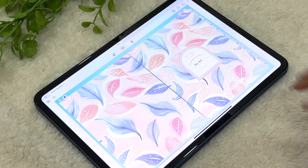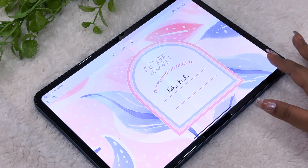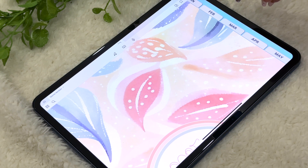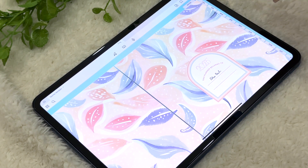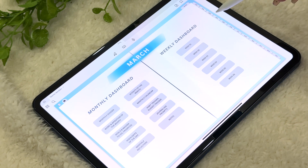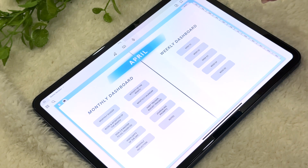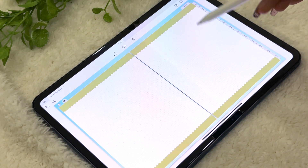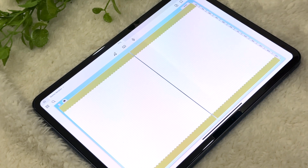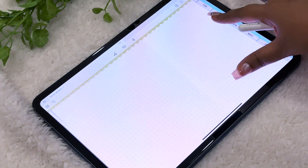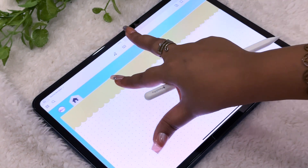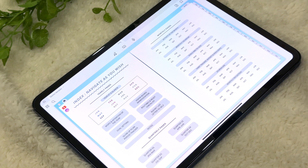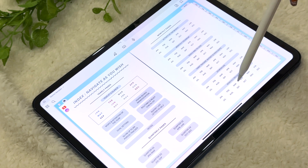After the cover options, we have the 'Planner Belongs To' page where you can jot down your name. The planner is fully hyperlinked — you'll find all the monthly tabs here. If you click on a tab it will take you to that particular month: January, February, March, April, and so on. You can also access a notes page and keep duplicating it as needed. If you want to go back to the home page, just click the home icon and it will take you to the index page.